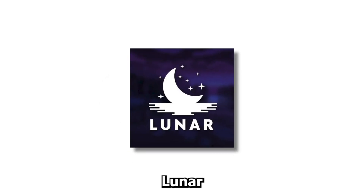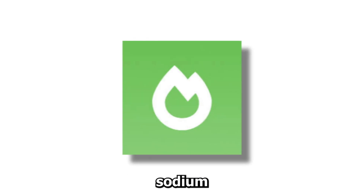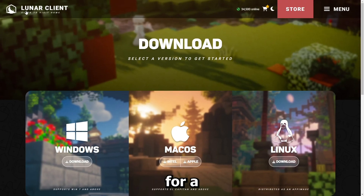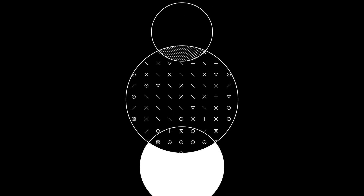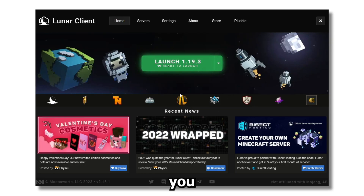Step number one: get Lunar Client. It gives the most FPS and has OptiFine, Sodium, and a lot of other useful mods. Check the link in the description for a download link, or just search up Lunar Client on Google and download it. It's available for Mac, Windows, and Linux.